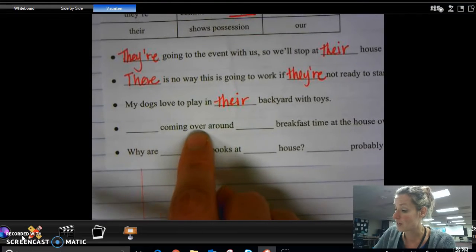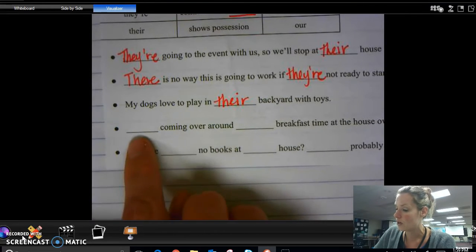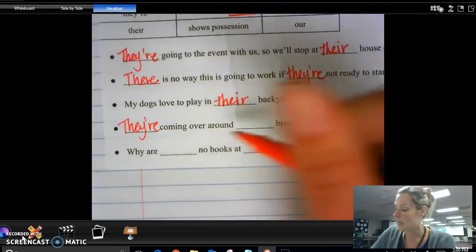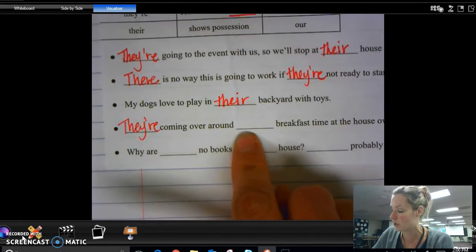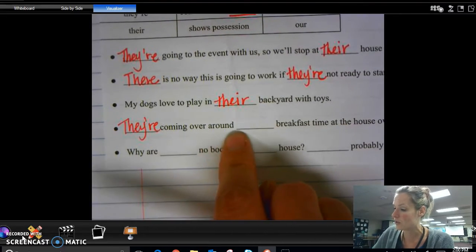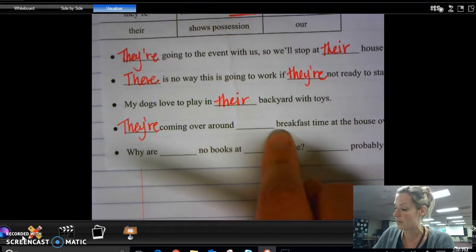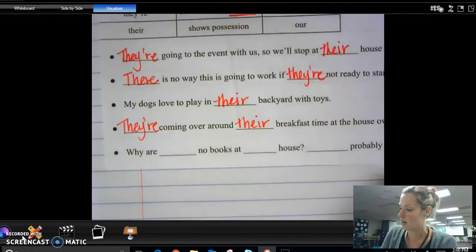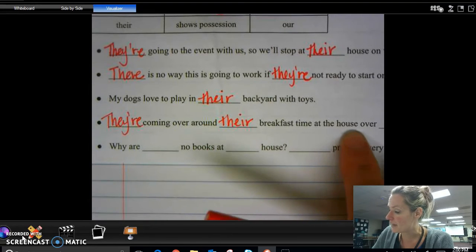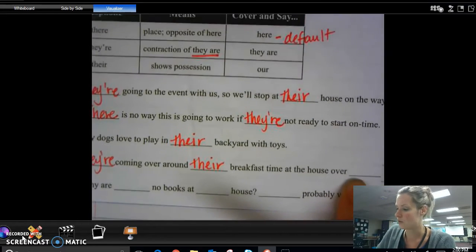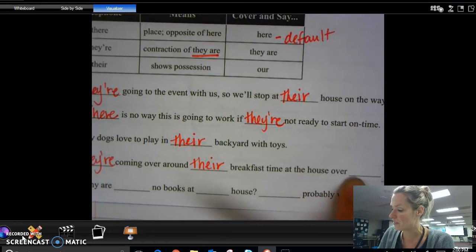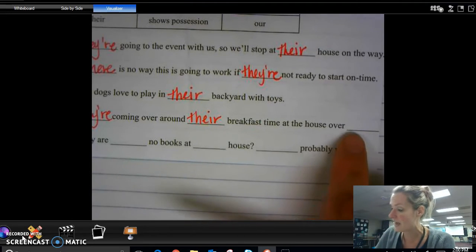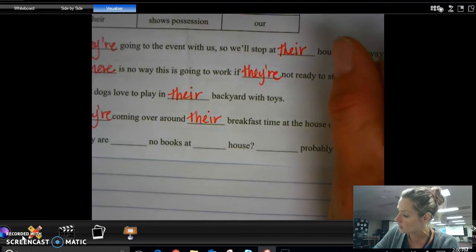They're coming over — 'here coming over,' 'they are coming over,' or 'our coming over' — which one makes sense? That's right, 'they are,' so they're coming over around their breakfast time. 'They're coming over around here breakfast time,' 'they're coming over around they are breakfast time,' or 'they're coming over around our breakfast time' — which one makes sense? You should have gotten T-H-E-I-R. Then: they're coming over around their breakfast time at the house over here. 'The house over here' makes sense; 'the house over they are' and 'the house over our' don't make sense, so it is T-H-E-R-E.